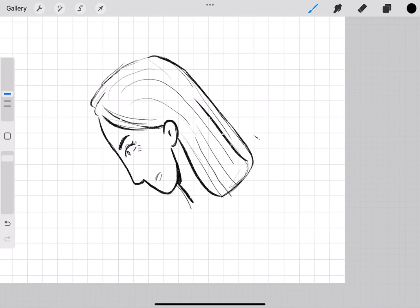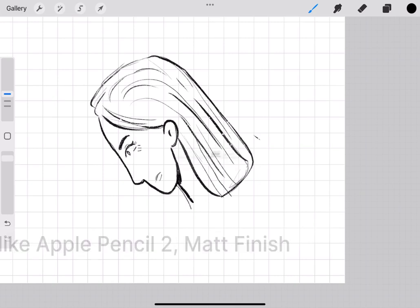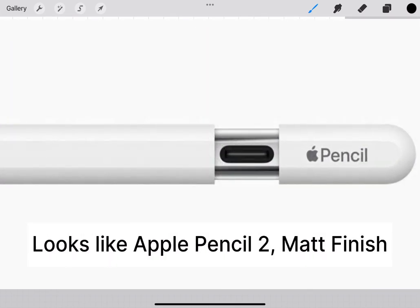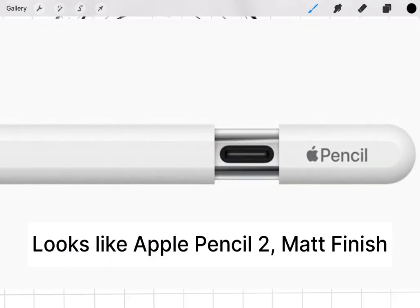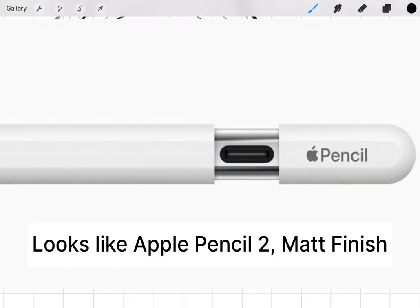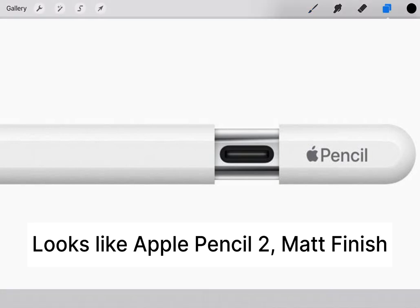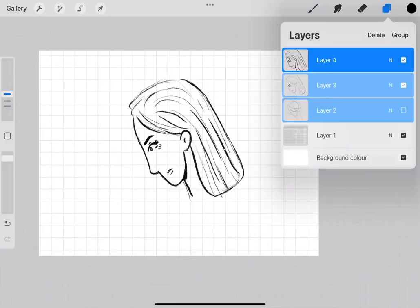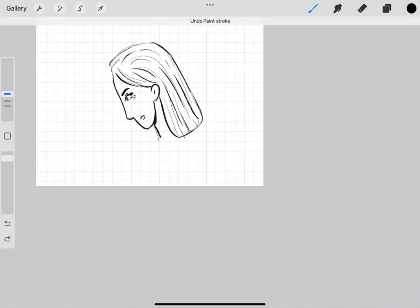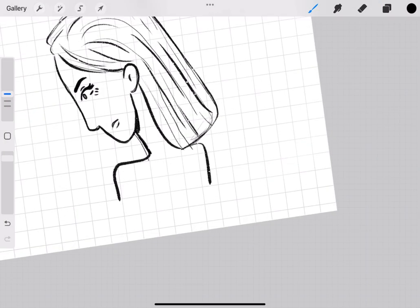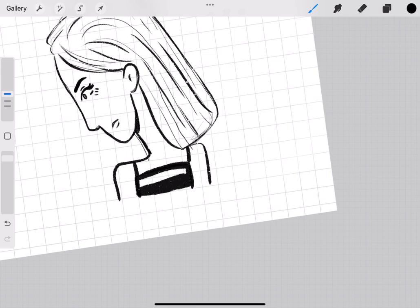Instead, it has a part behind it which, like Apple Pencil 1, can be pulled off but won't be detached. Instead, it will keep hanging there, and there is a port to charge using a USB-C type cable that comes with your iPad. This way you can charge your Apple Pencil.